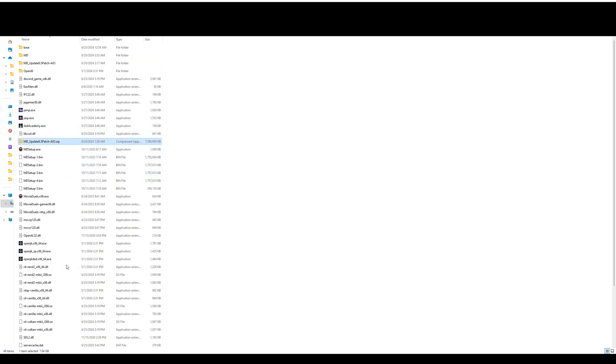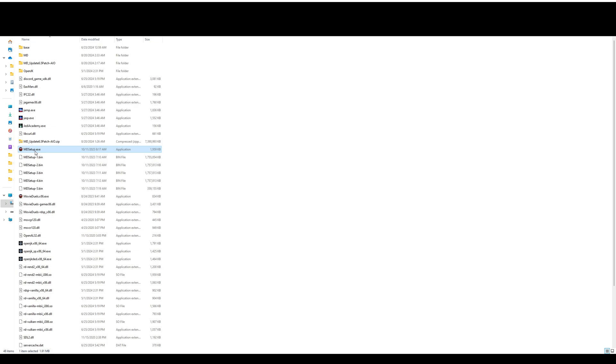Alternatively, if you do it the other way, you go 7z or whichever extraction application you want to use, you can hit extract here, it put everything into this folder, and I just ran md setup.exe, and that basically did the same thing.